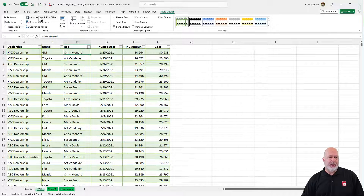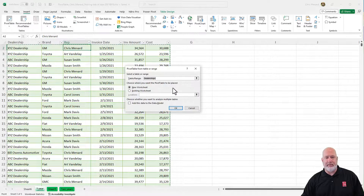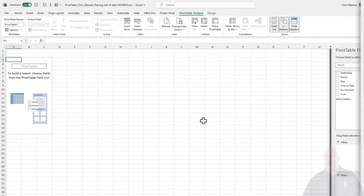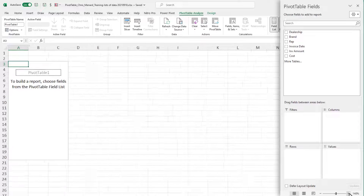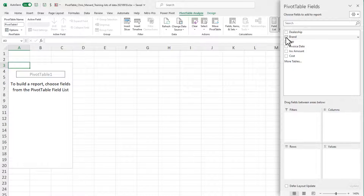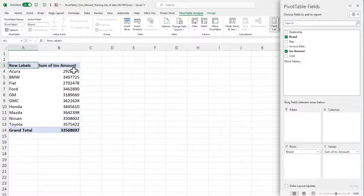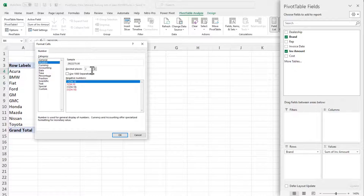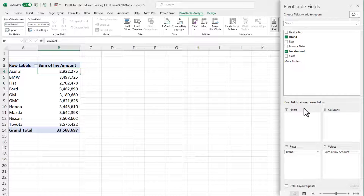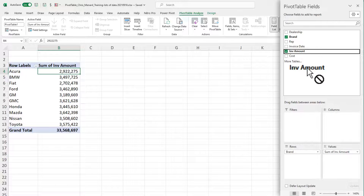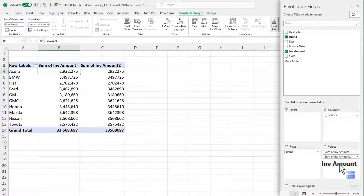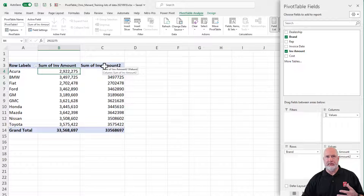So here we go. Insert pivot table — it picks up my table, hit OK. I will zoom in just a little bit. My fields are over here. I'm gonna check brand and I'm gonna check invoice amount as promised. I do want to fix these numbers real quick — it just drives me crazy. There we go, all the numbers are fixed. So I'm gonna pull invoice amount in here a second time into the values.